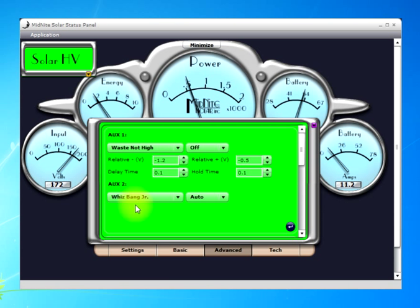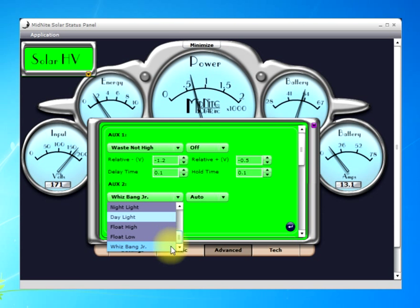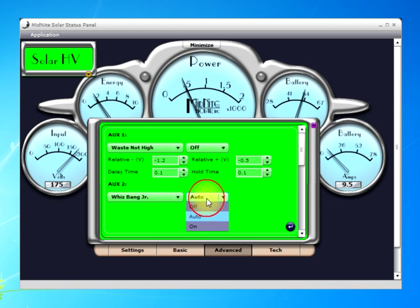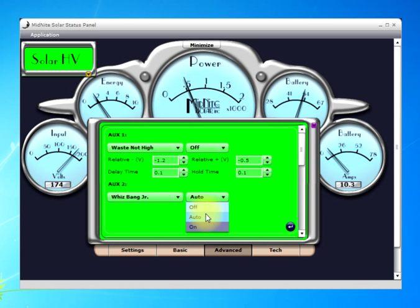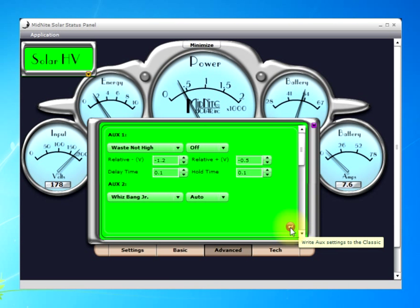What we're working on is Auxiliary 2. We need to select the drop-down box and find the Whizbang Jr. — in this case it's all the way at the bottom. Click on that. This doesn't really matter if it's set for off, on, or auto, but I like to set it for auto just so I can see it on the display. Once those two items are set, we click the little Commit button to write it to the Classic.